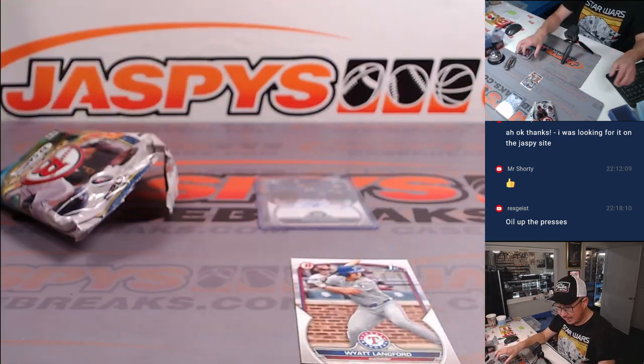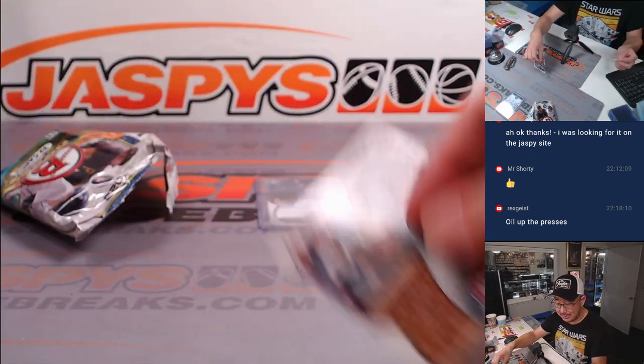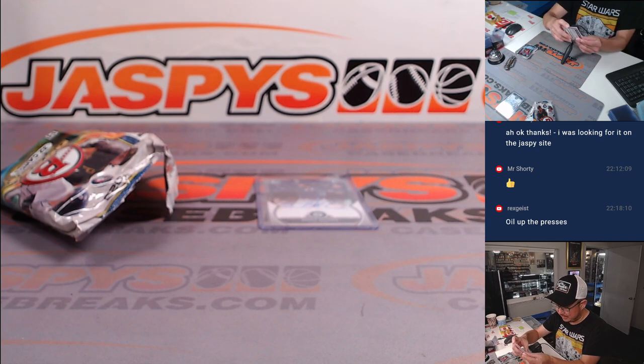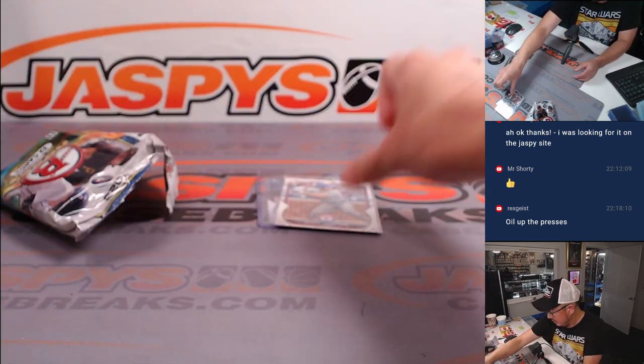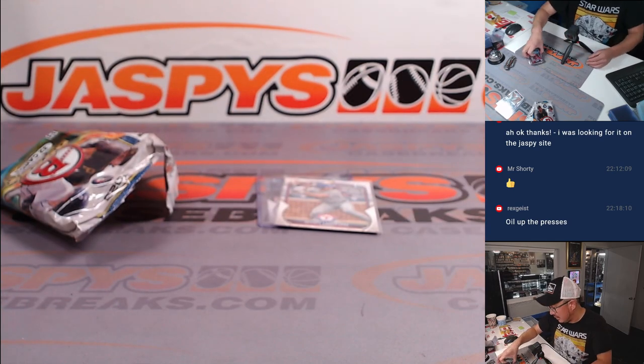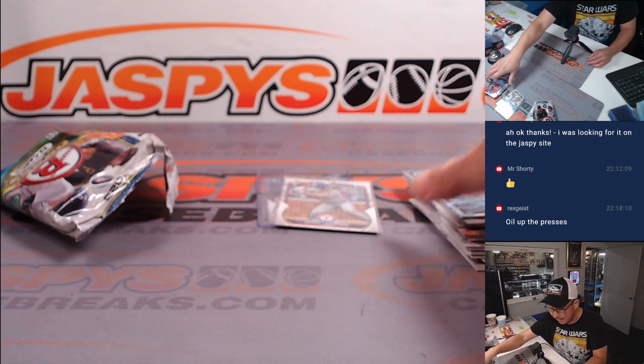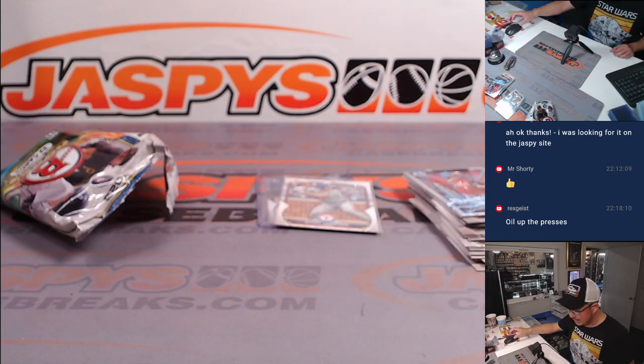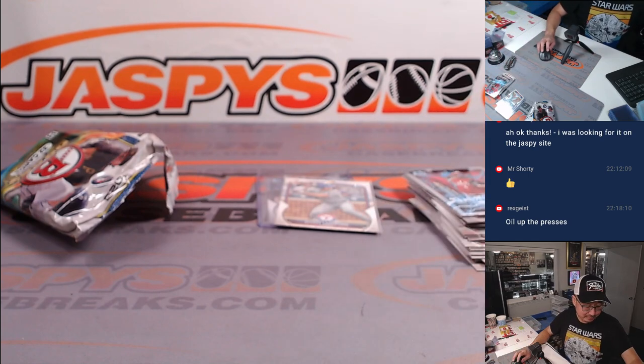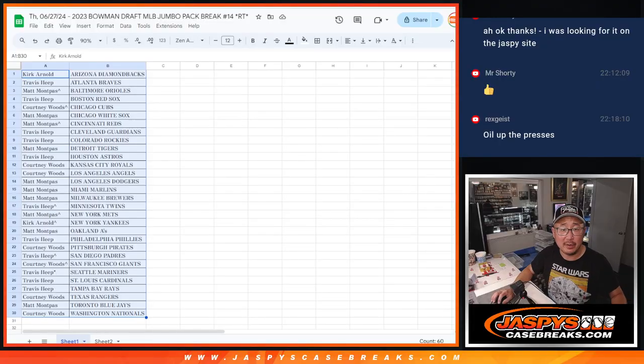All right, and that is that. All right, so nice. Nice getting an auto out of the random jumbo filler pack.